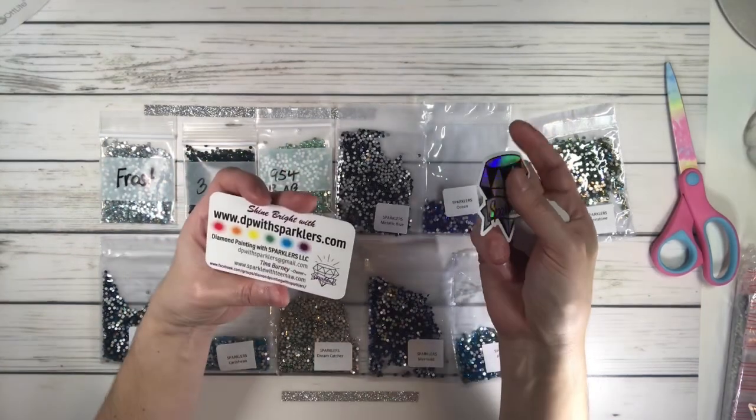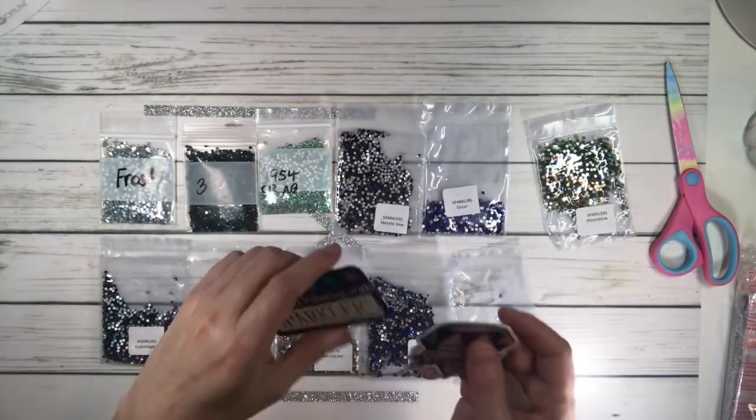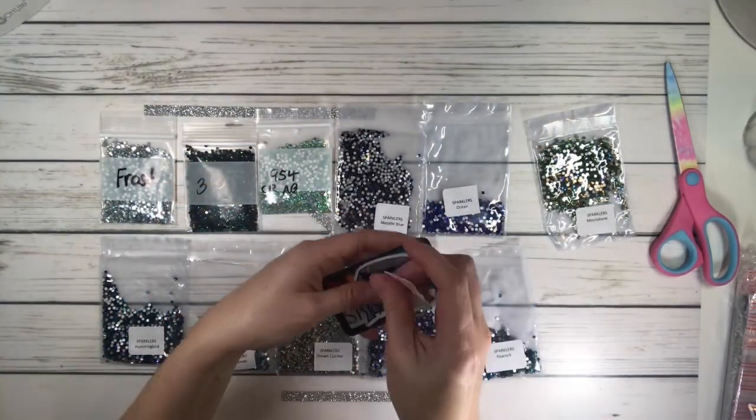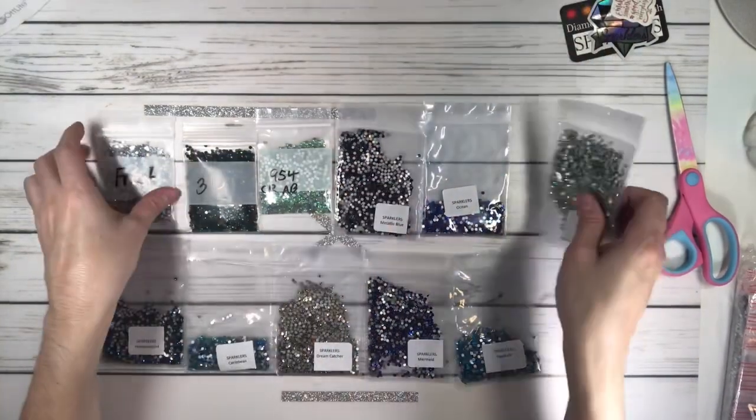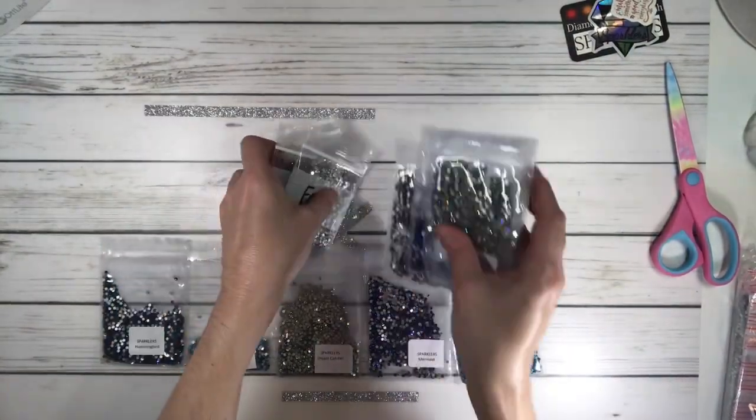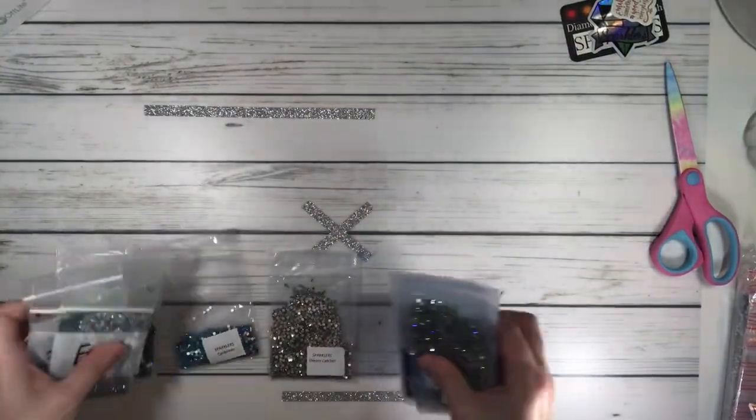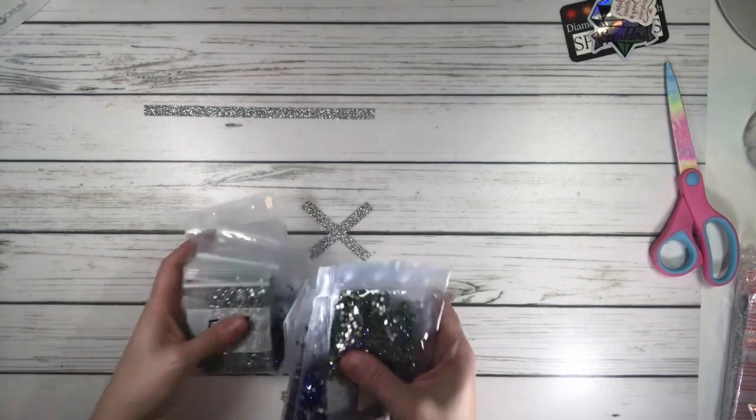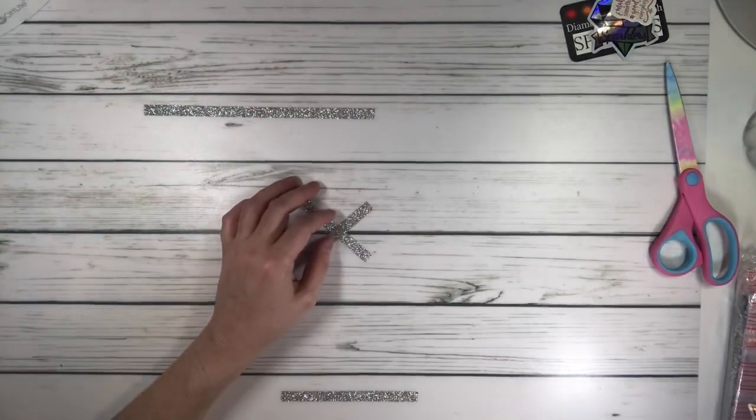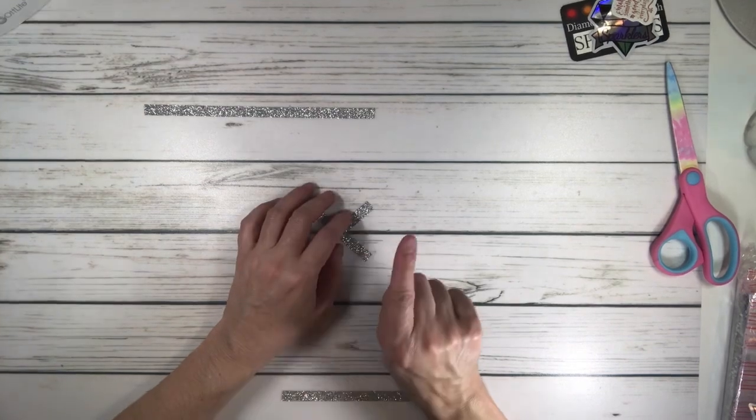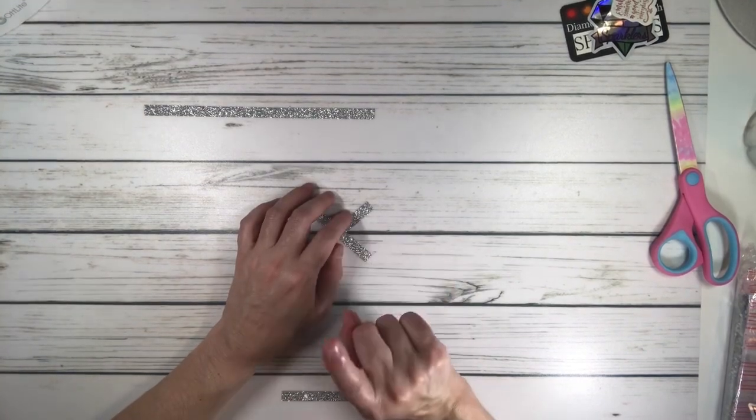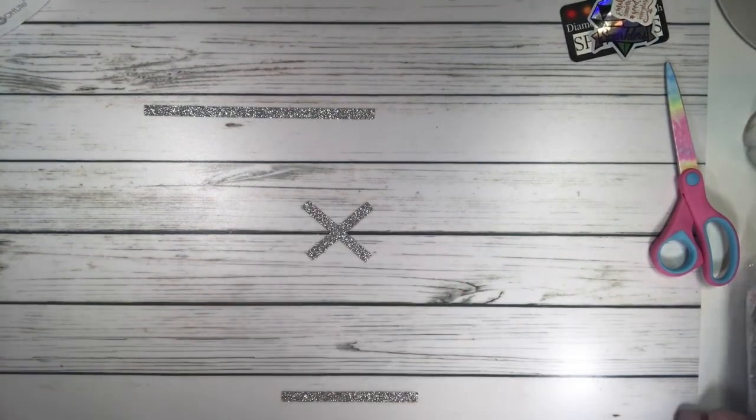She always sends you little stickers and her card. I think I've got all my sparklers and crystals. But then I'm looking at her stuff online and there's an on-sale section. You click that and guess what I did?